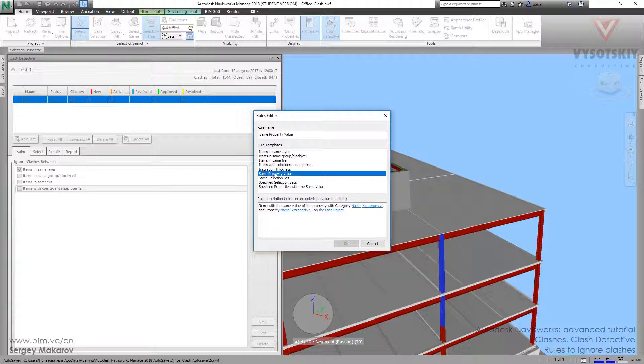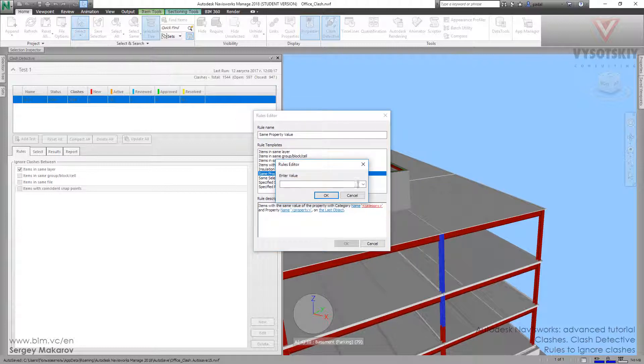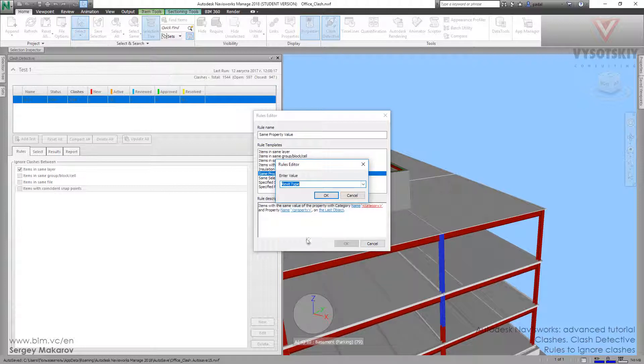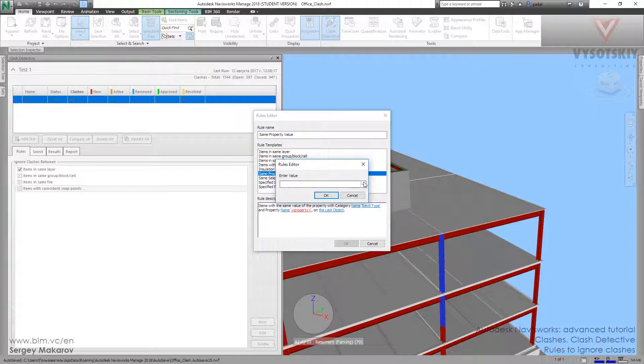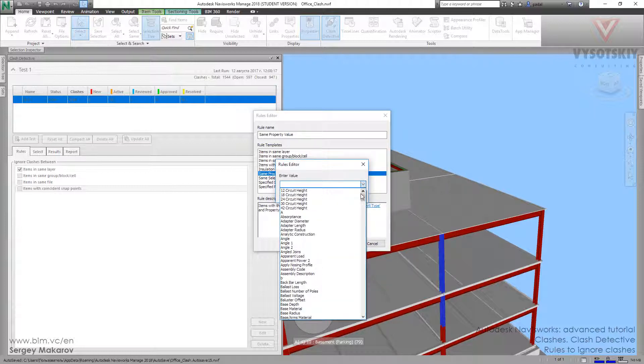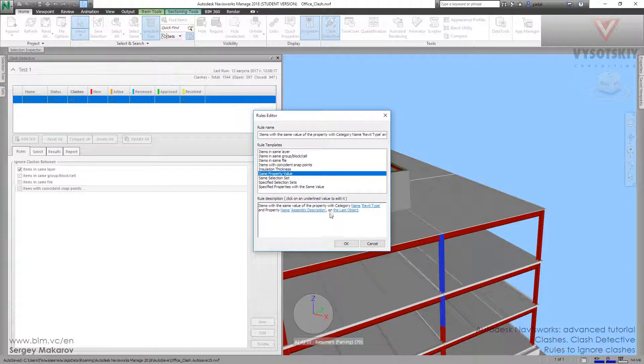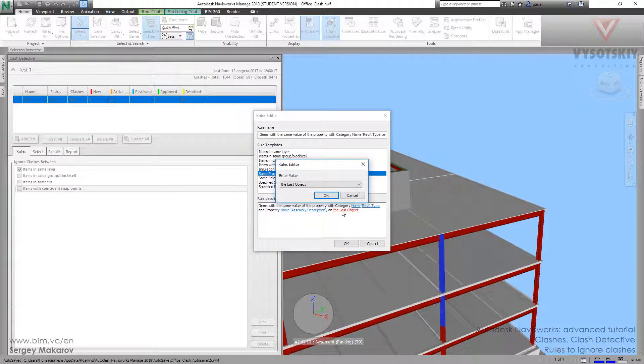As you can see, there are a lot of templates and you can choose one of them. Category: Revit type—as we know, Revit type—and this one is assembly description. In the end, you have to choose: do you want to use this rule for the last object, for the first object, or even for the layer?